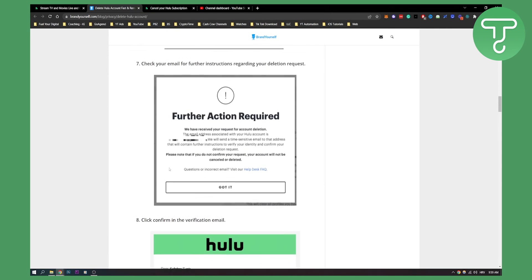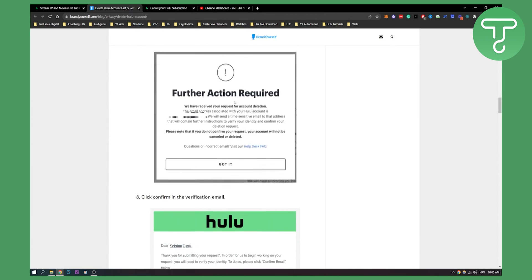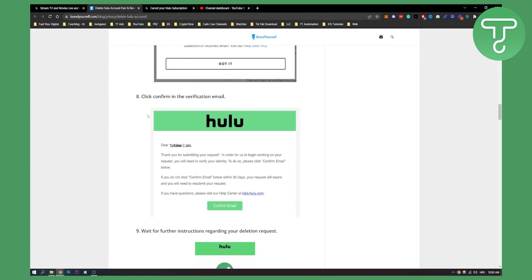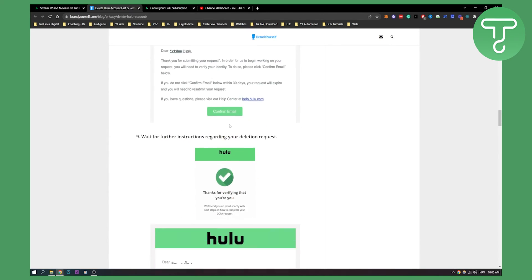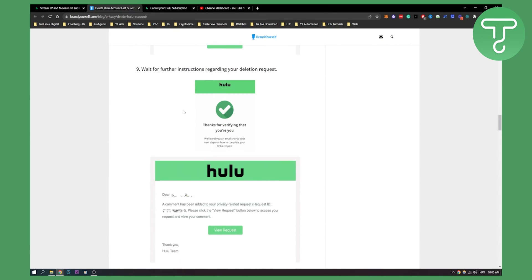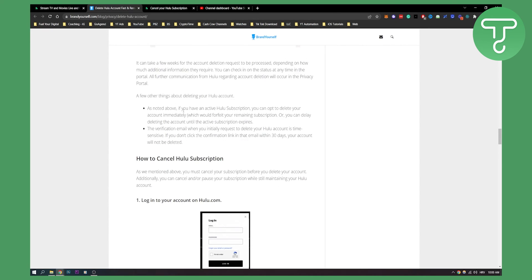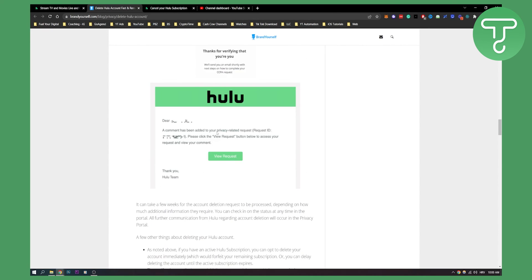And then you can check your email for further notifications and requests, and then you can click confirm in the verification email and that's pretty much it. You will need to wait for further instructions regarding your deletion request. Sometimes it takes like a day or two but that's how to do it.